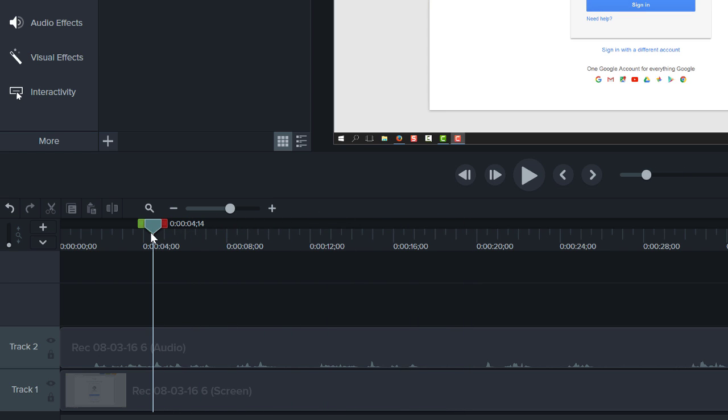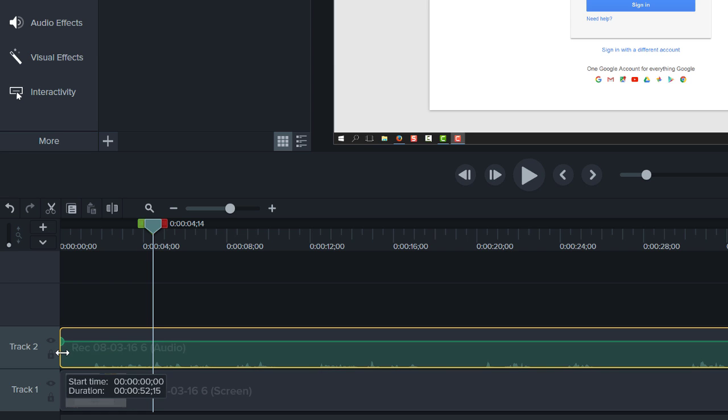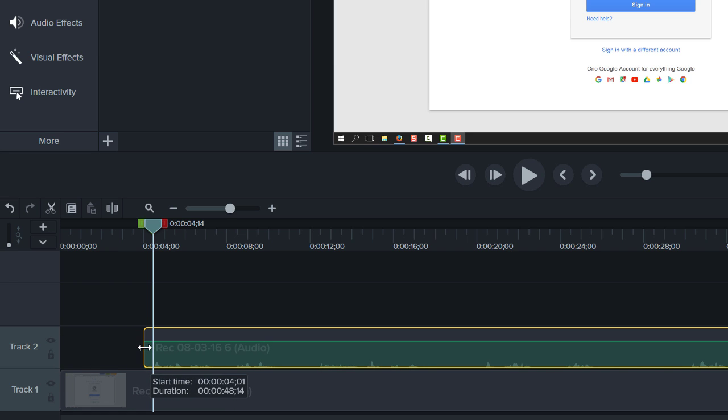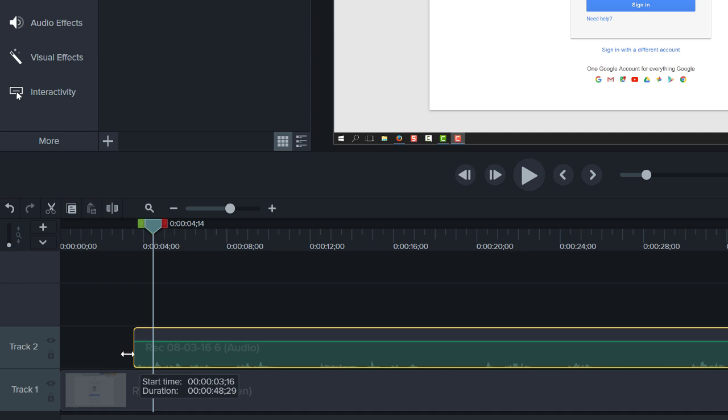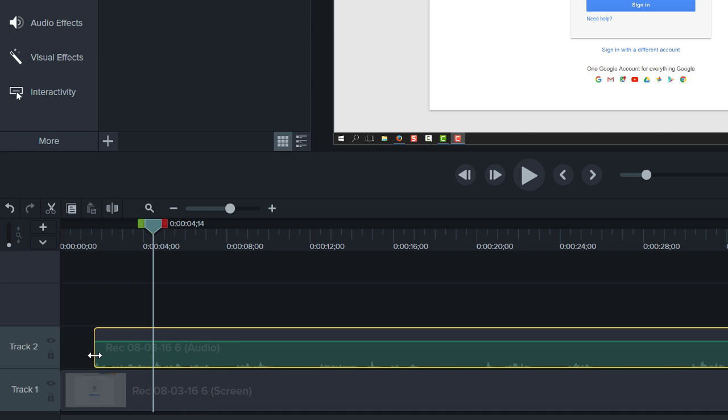If there's a mistake in the recording, remove it by dragging the end of the clip in. This is called trimming. If you trim too much, drag the clip back to restore your video.